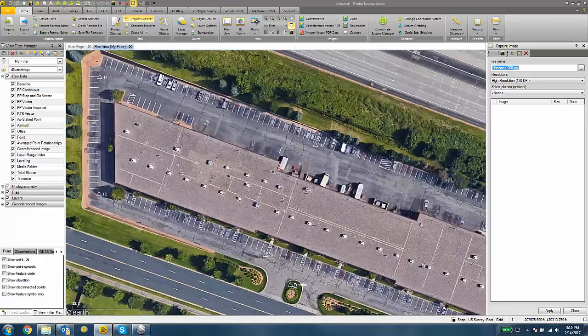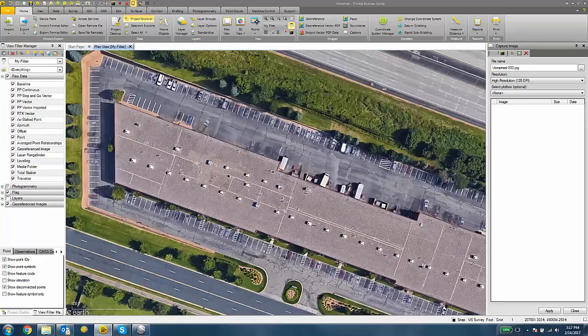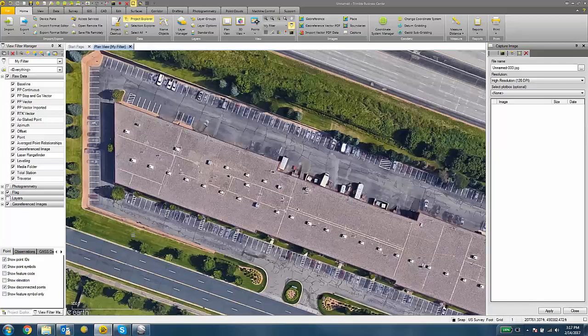I can also turn off my control points under the View Filter Manager by clicking or turning off the layers. Otherwise, your control points or whatever other points or symbols that you have on in the Plan View, those will be also visible in the image that we capture here.